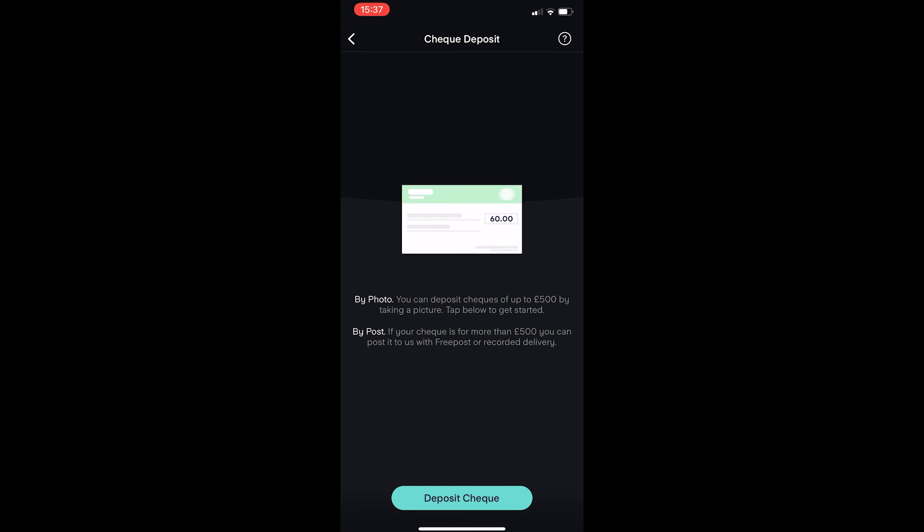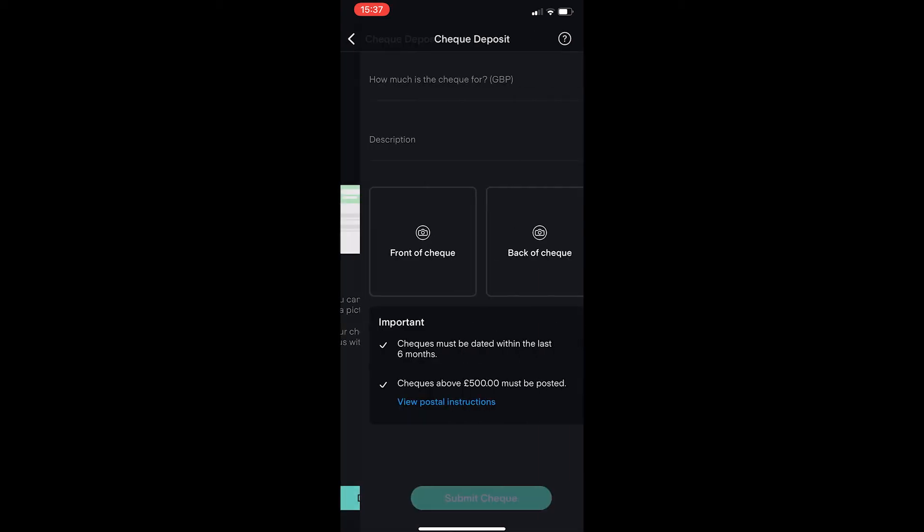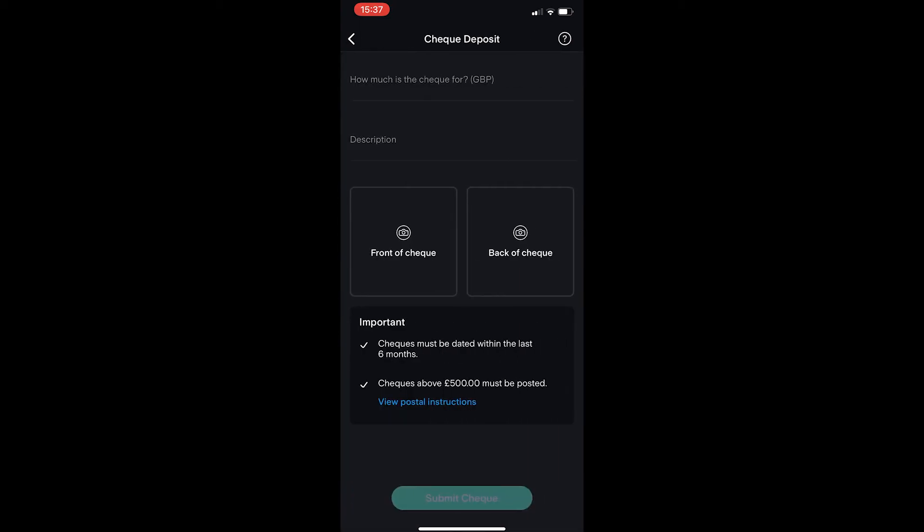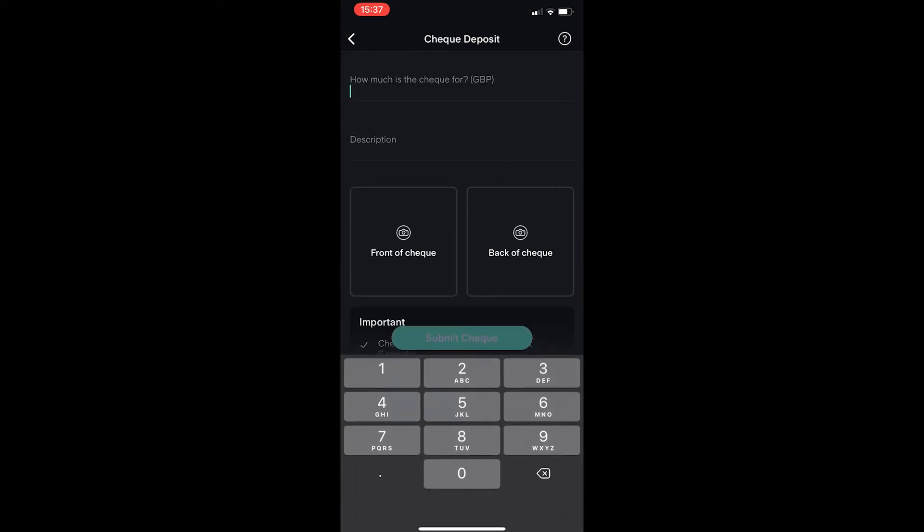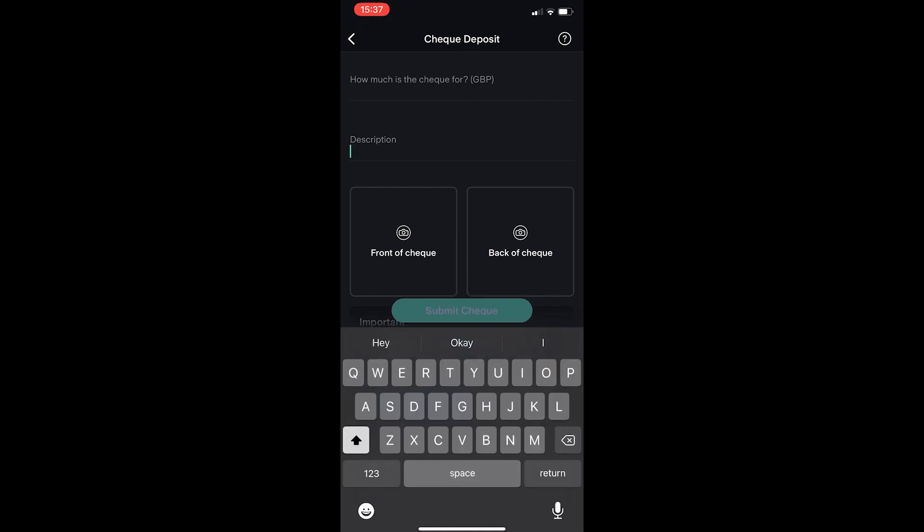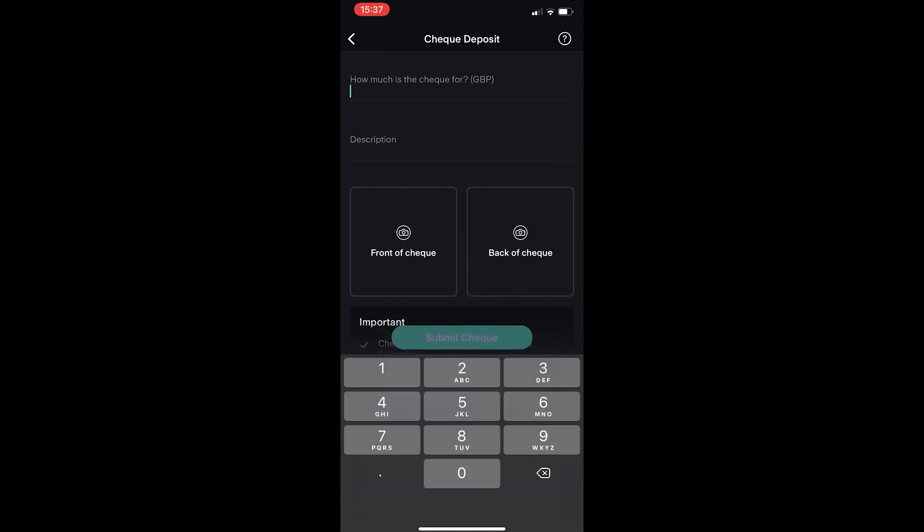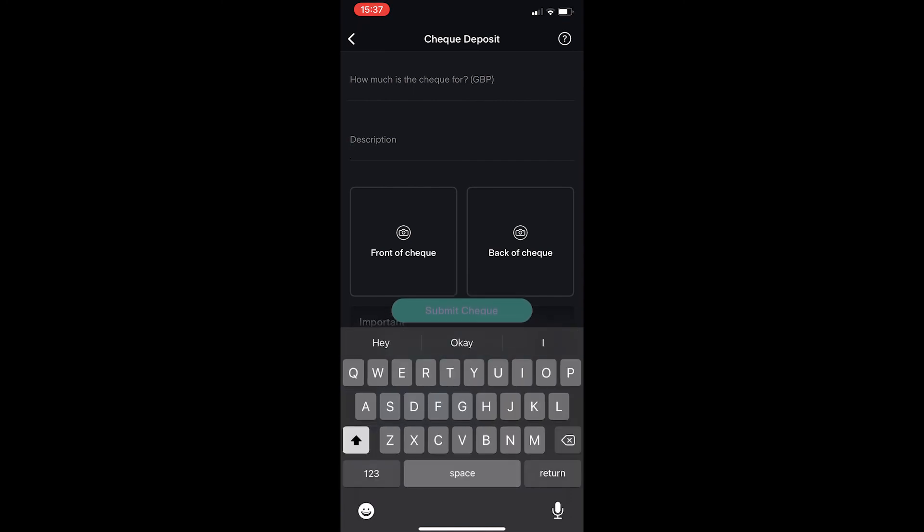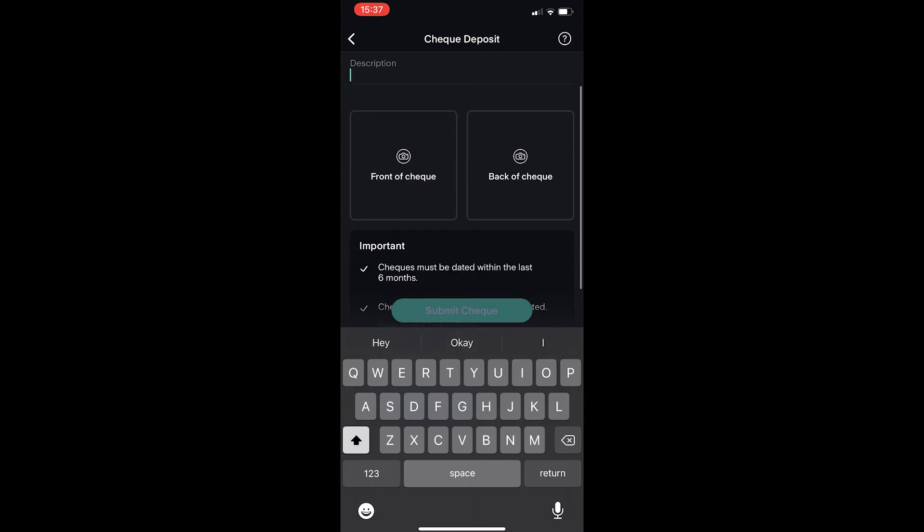If the check is under £500, just click on deposit check right here and type in how much the check is for, a description of this, and take a photo of the front and the back of the check.